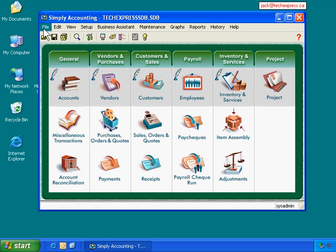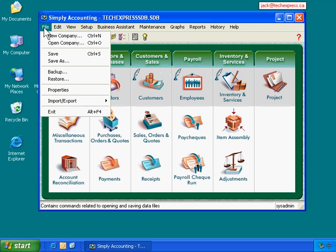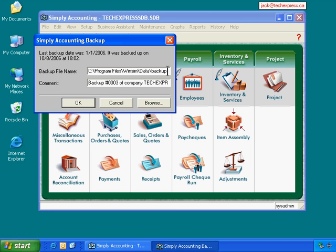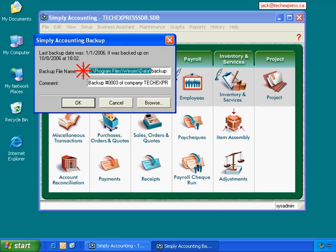So now we're going to backup Simply Accounting. Go File, Go Backup. Okay. The default backup file name is called Backup and it will be saved in this folder. I don't want to save the file in here. Actually I want to save it into G Drive. Okay. So I go Browse.